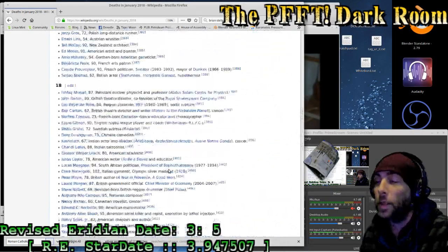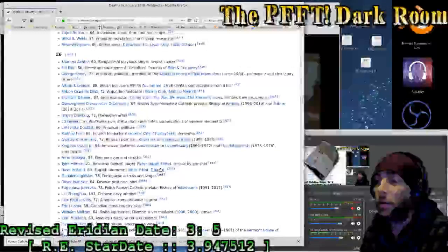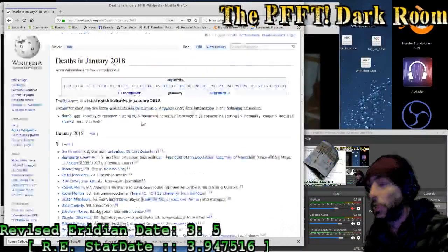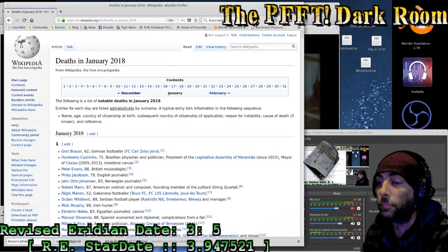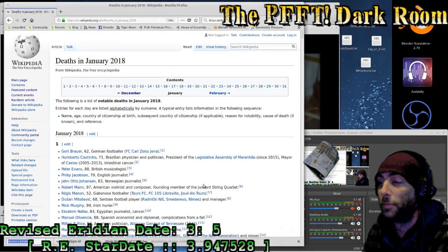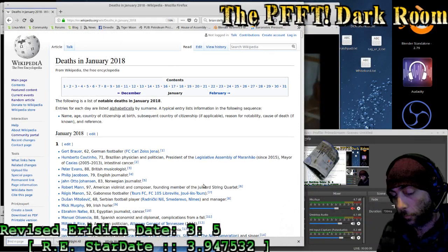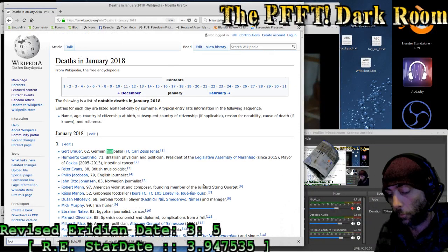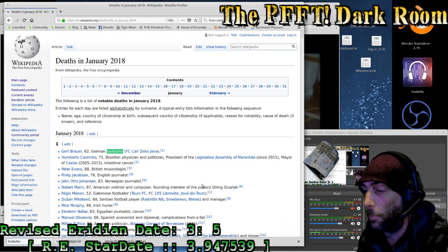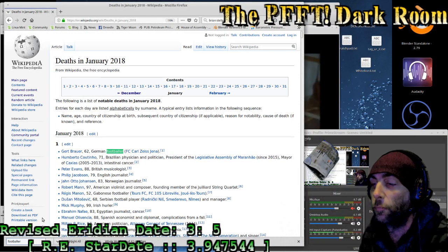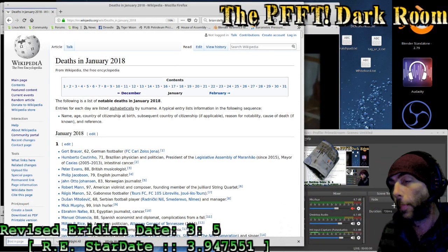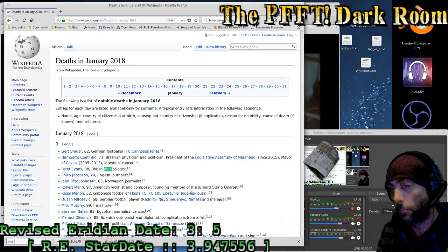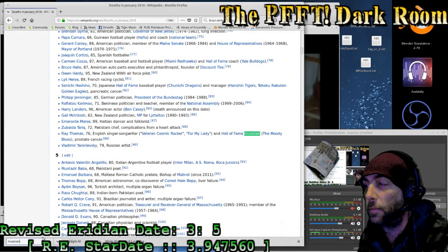If we take American and Canadian out of here, there's quite a few that would limit quite a few searches. Footballer, 42 matches for footballer in the month of January. Musician, six matches.